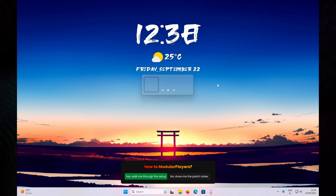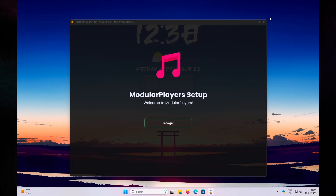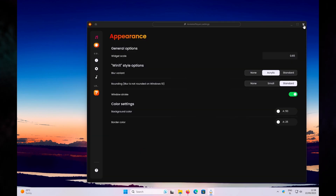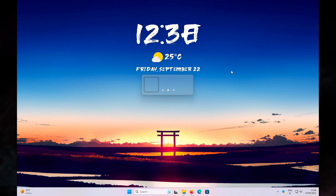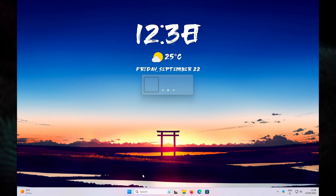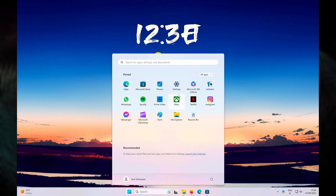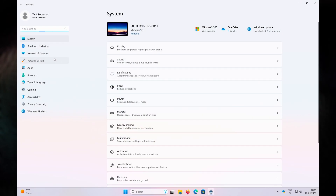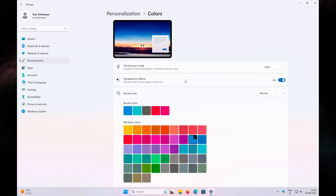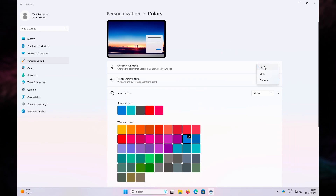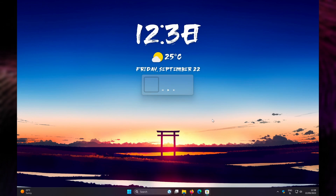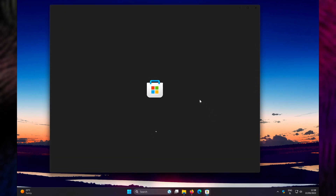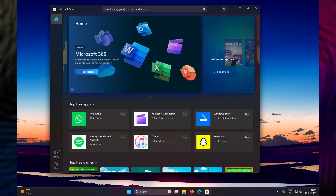Now let's add some finishing touches to the desktop. Open the Start menu, go to Settings, then Personalization, then Colors. Here I will change the theme from Light to Dark.